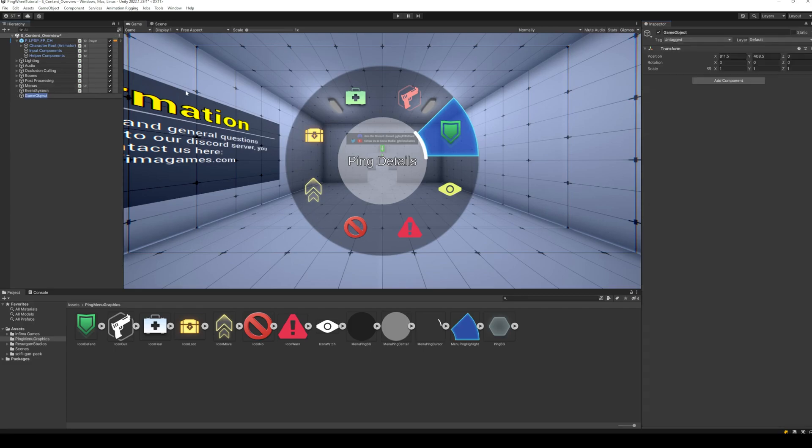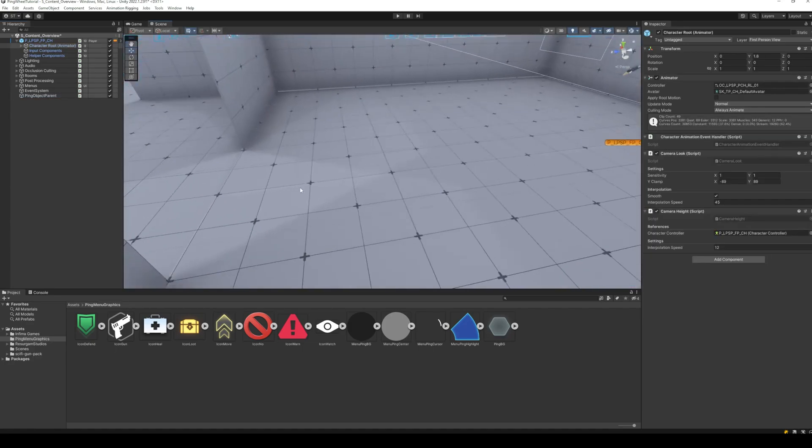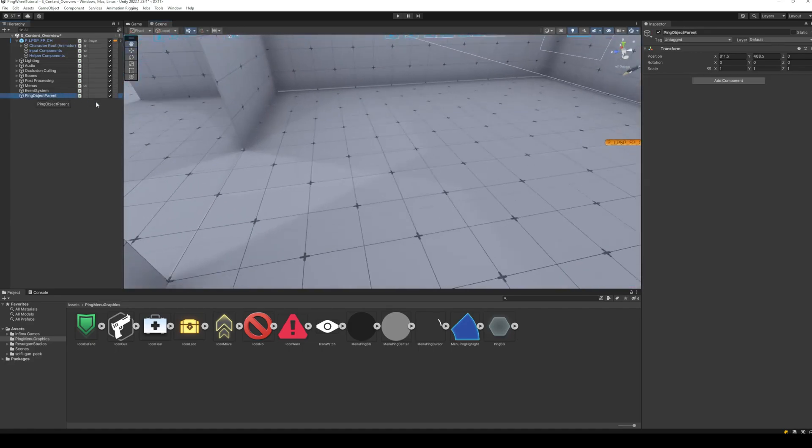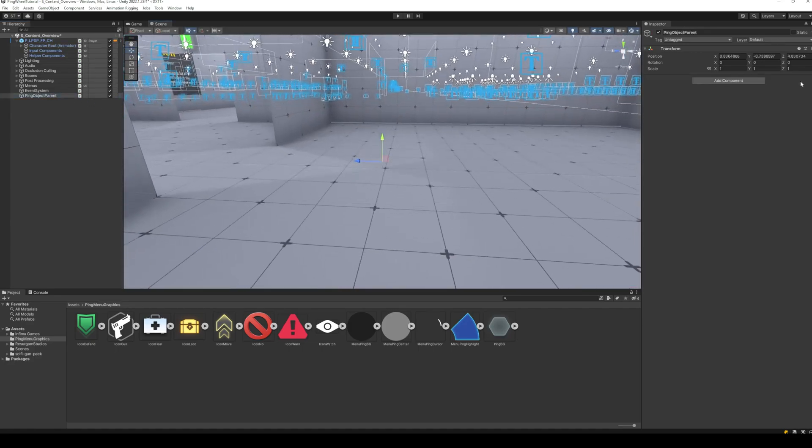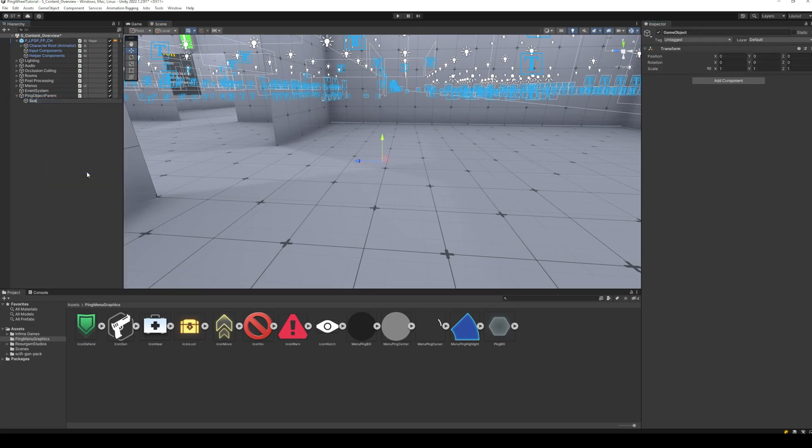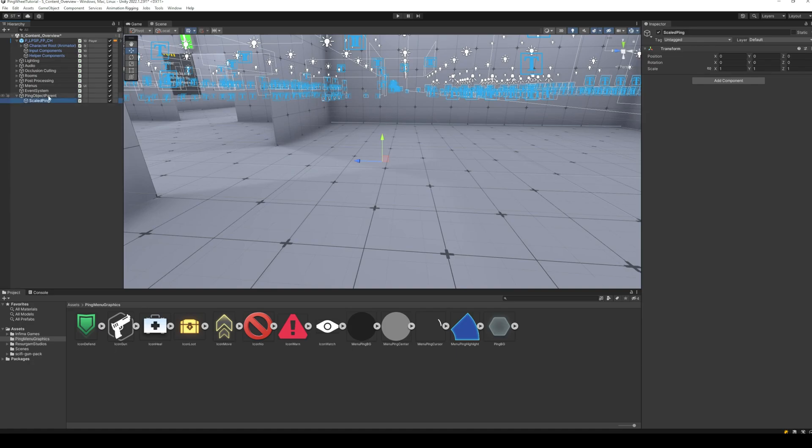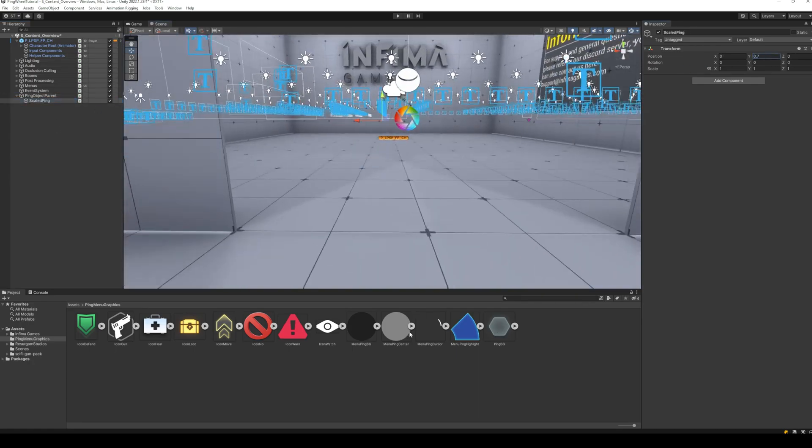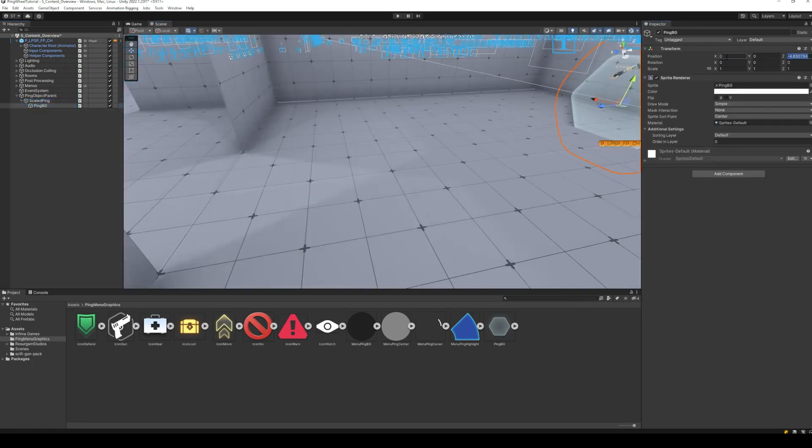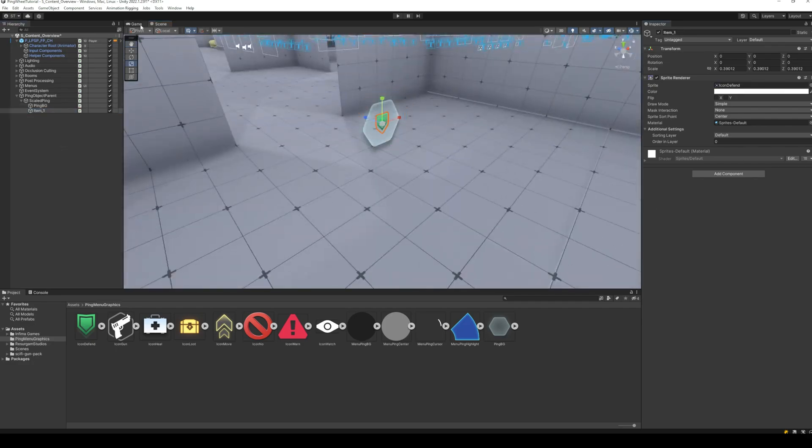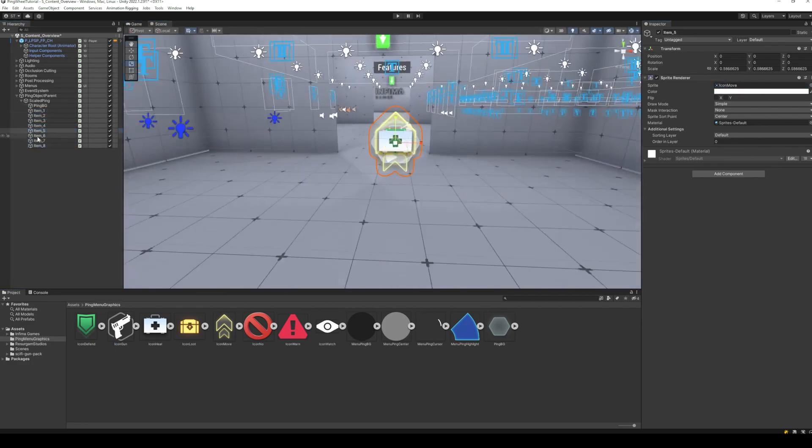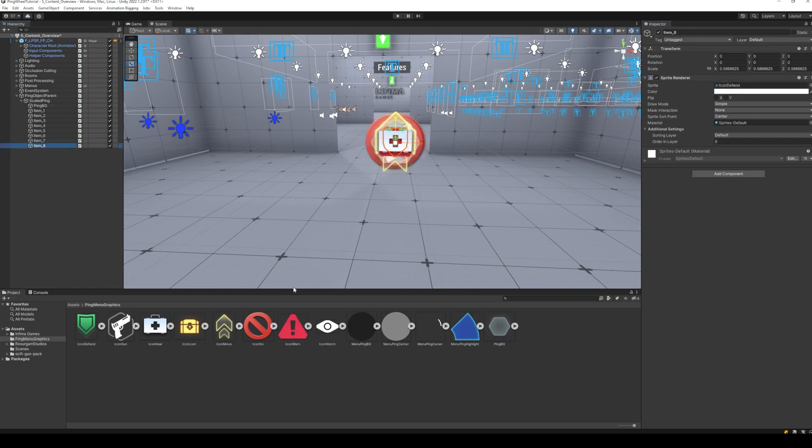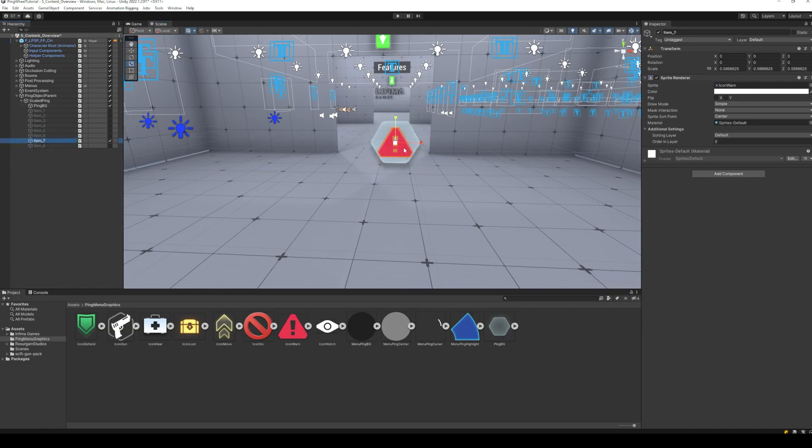In your scene, create an empty object for the in-game ping object. Inside this empty object, create another empty object, which will contain all the images, and will later be scaled based on player distance. Add all the images as sprites to this scaled object. We will need the background and ping item images. We will also need a text mesh to show the distance of player from the ping.